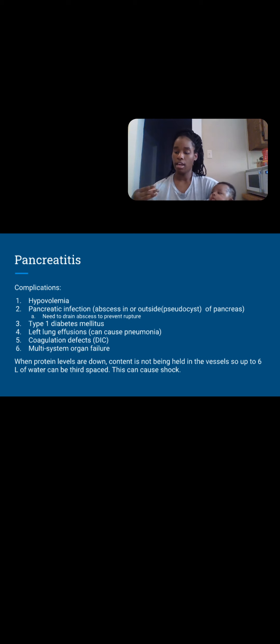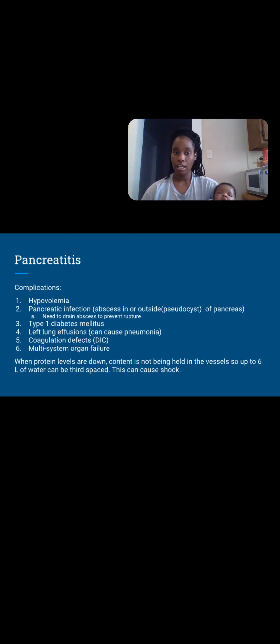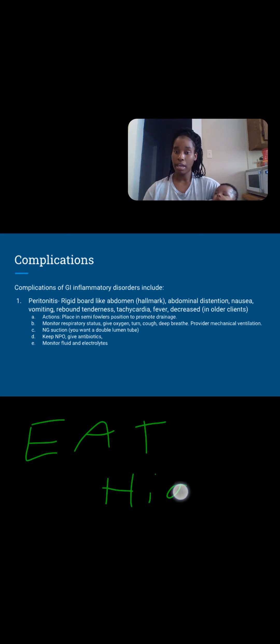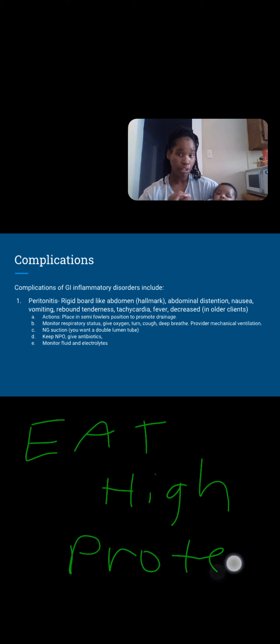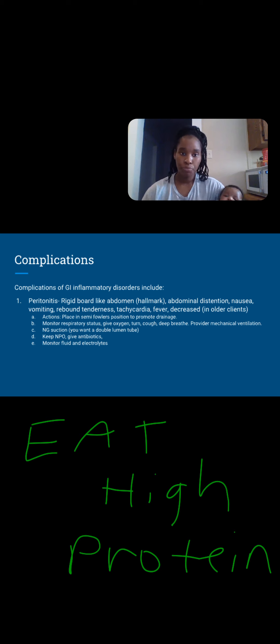Peritonitis: if we have an abscess on the pancreas due to injury, pus and bacterial buildup, it can rupture. Also, without an abscess, if those enzymes eat away deep enough, it's going to cause tissue to bleed, and that blood can seep into the peritoneal cavity — bacteria can migrate and we have peritonitis. Check for a rigid board-like abdomen — that's the hallmark sign. Also abdominal distension, nausea, vomiting, rebound tenderness — it's going to hurt when you press it, and especially when you release your hand. Tachycardia. Place patient in a comfortable position to relieve pain and promote drainage — they'll likely need a drain to remove matter from the peritoneal cavity.